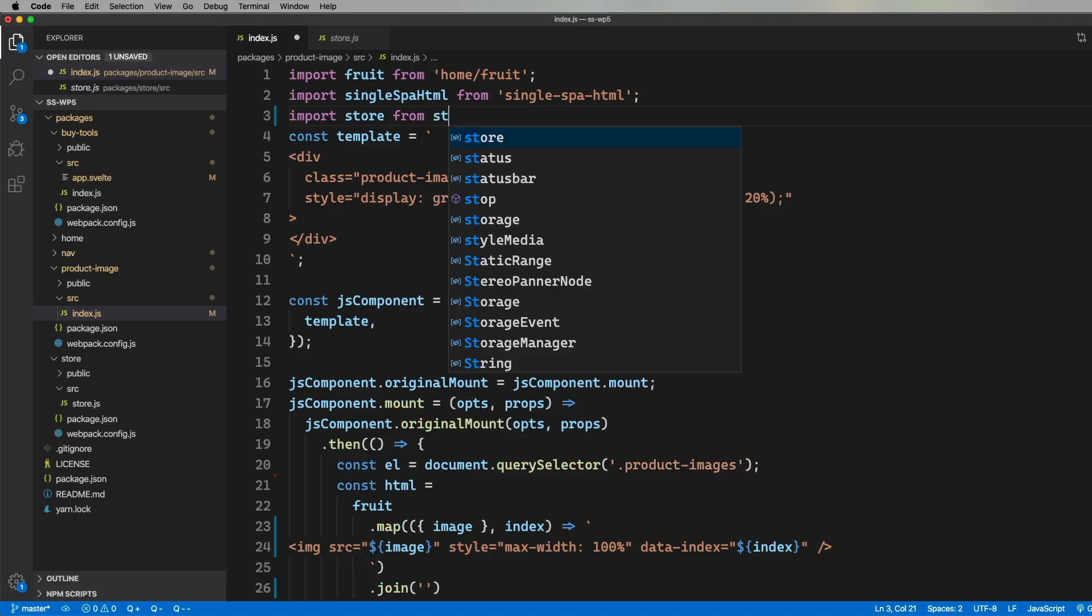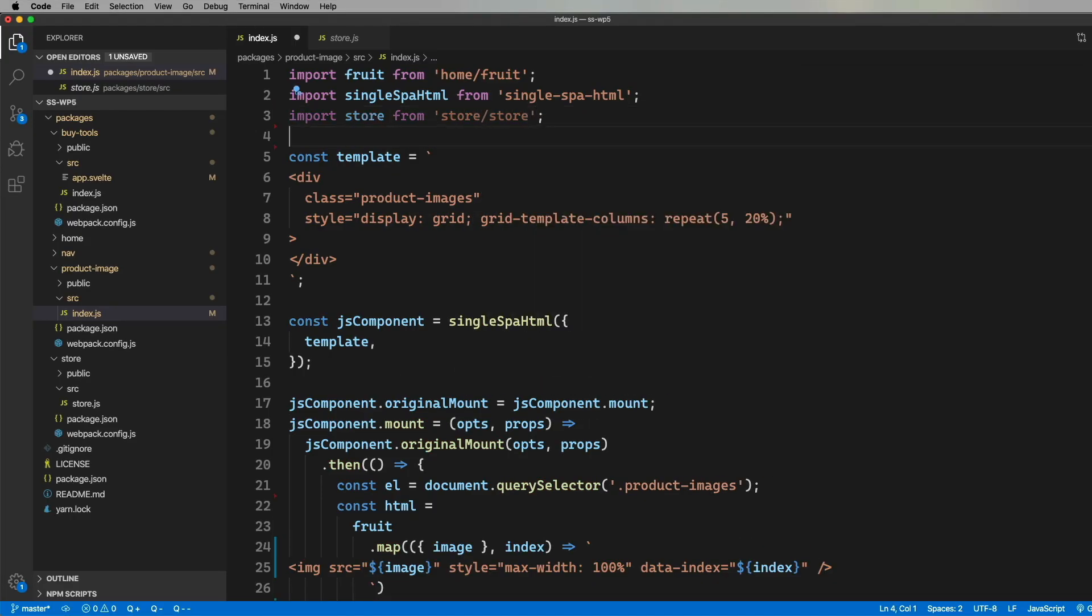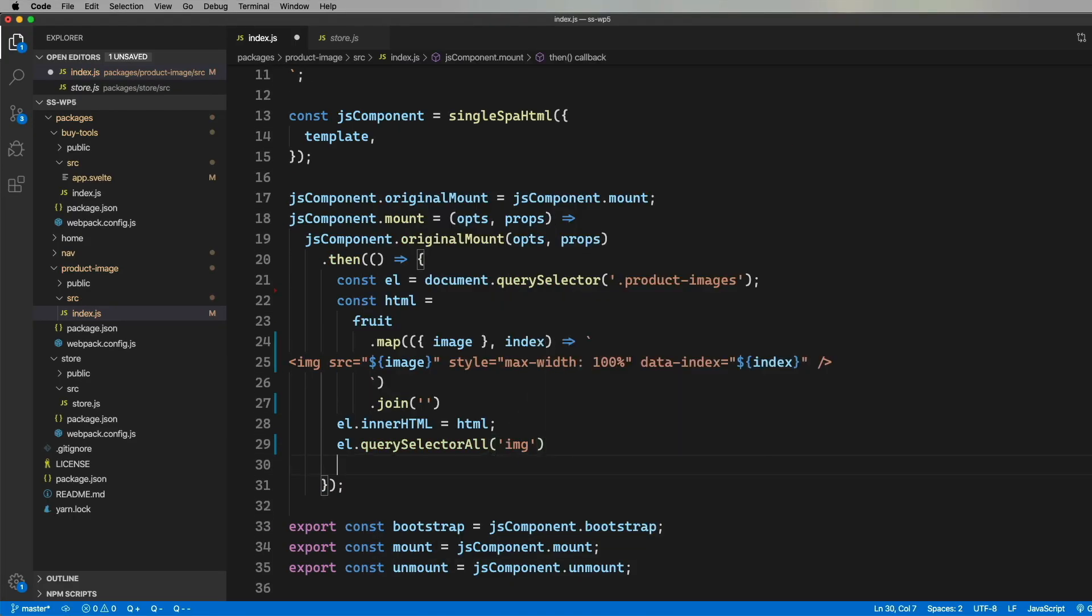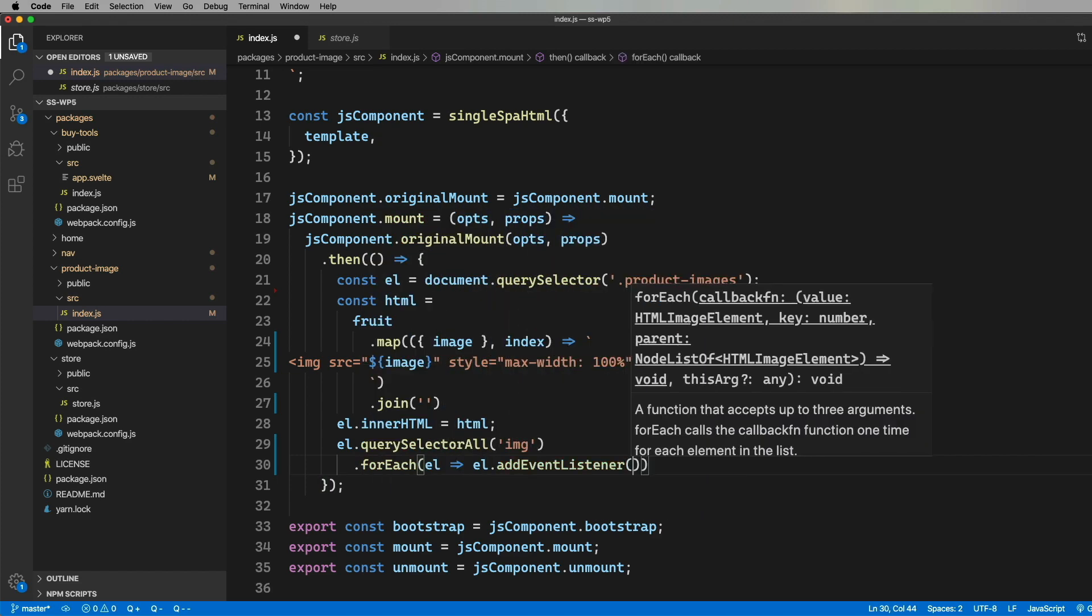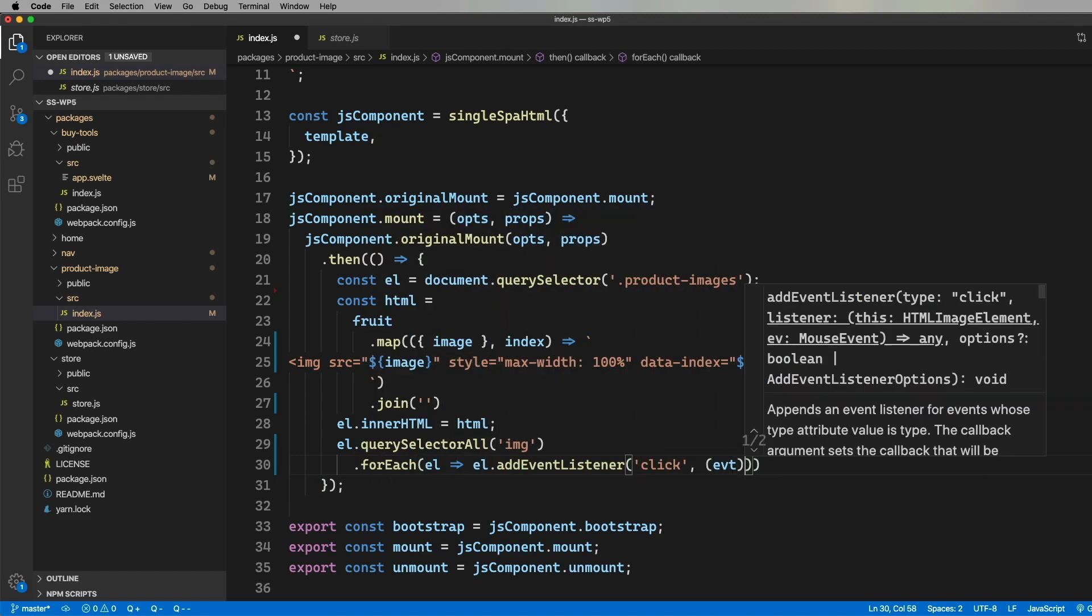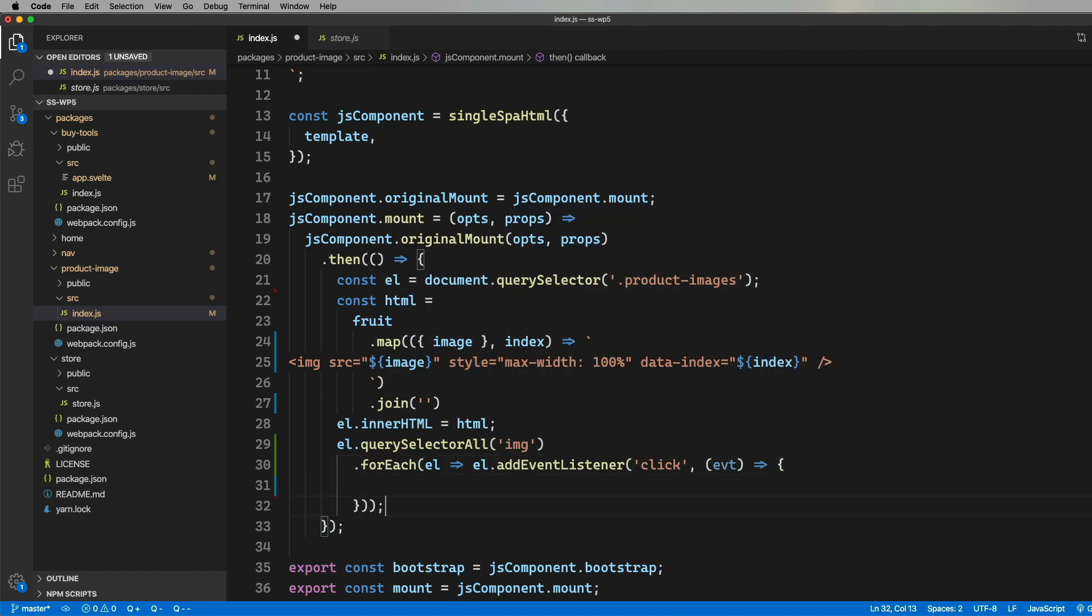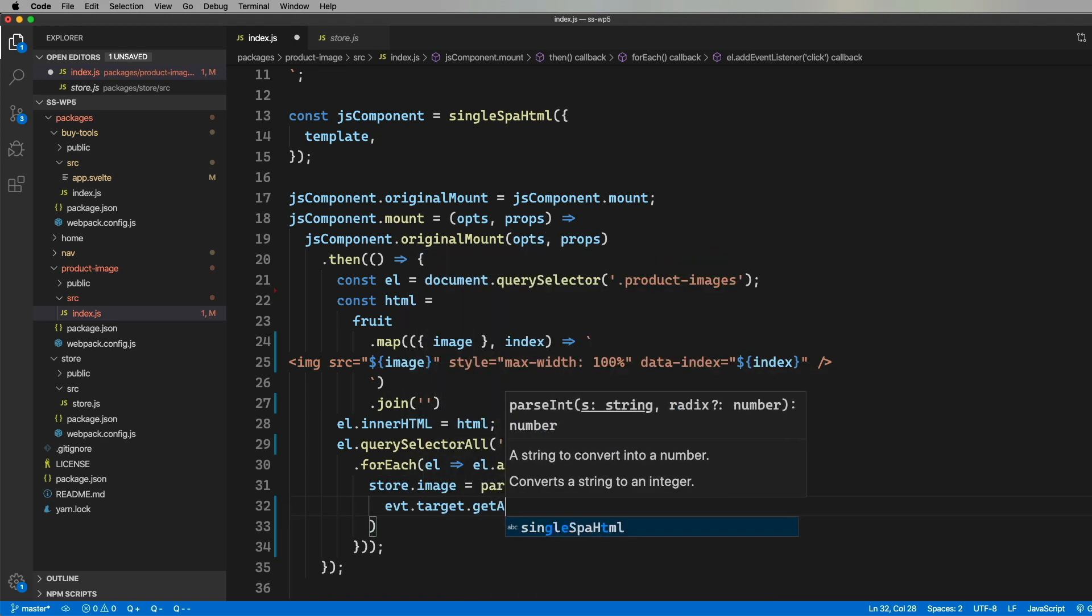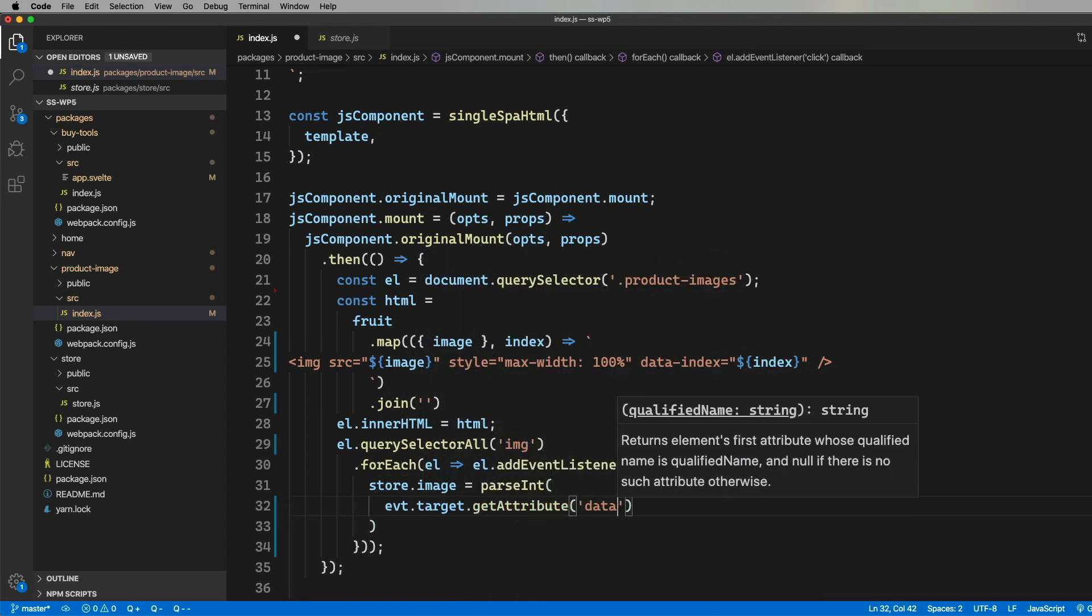All right, now we got our fruit selector going. The next thing we want to do is get everybody talking to the store. So picking up where we left off, let's bring in the store and then create an event handler for the click on the images. Then we will set the image index in the store to the number that we get back on the attribute.